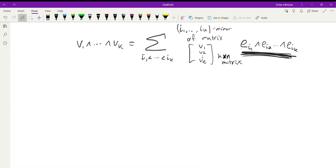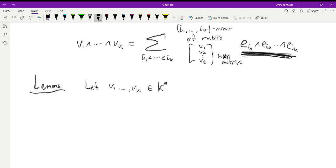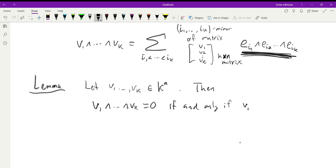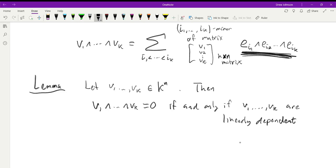An important consequence: let v₁, …, vₖ be in K^N. Then v₁ ∧ ⋯ ∧ vₖ = 0 if and only if v₁, …, vₖ are linearly dependent. These alternating tensor products detect linear dependence. We already knew that repeated entries give zero, which corresponds to linear dependence, but this lemma says the wedge product detects all kinds of linear dependence.